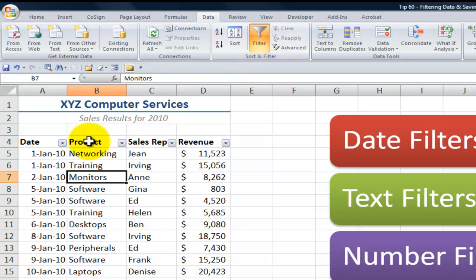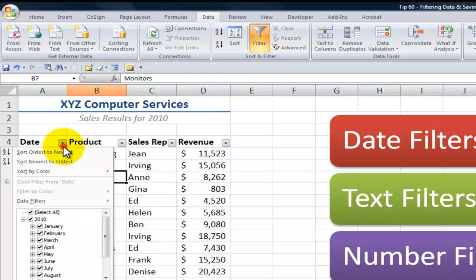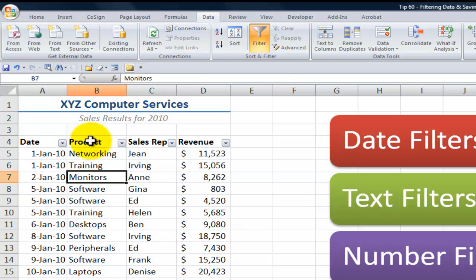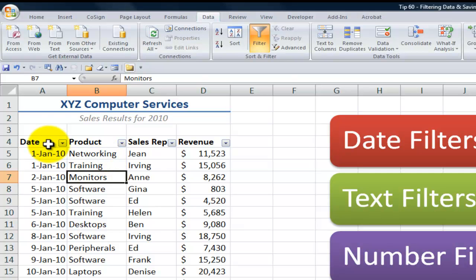We see these nice little dropdowns which will give us filter options. Now if you're using Excel 2003, follow the steps but go to the Data menu and apply Auto Filter. Auto Filter no longer exists in Excel 2007 and later.